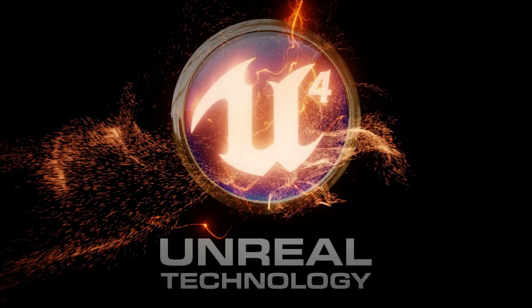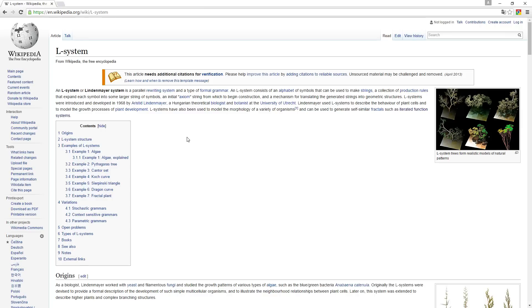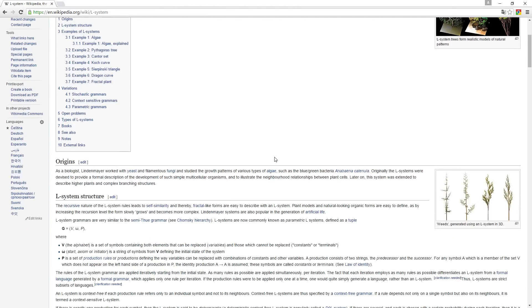And for those of you who don't know what the L systems is about, you can navigate to this Wikipedia page explaining in quite detail what the L systems is about. So up here it says L system or Lindenmayer system is a parallel rewriting system and a type of formal grammar.